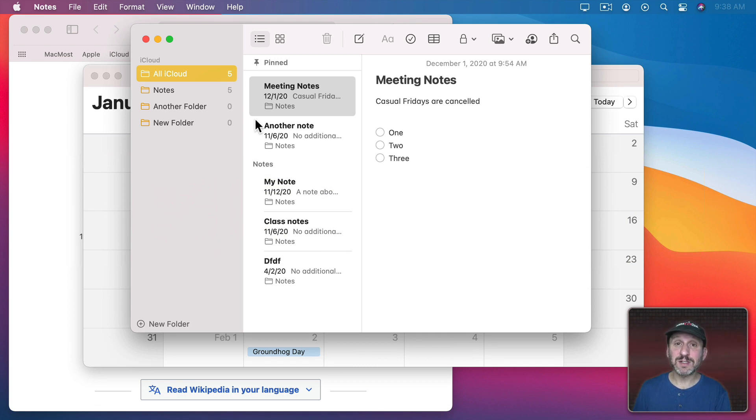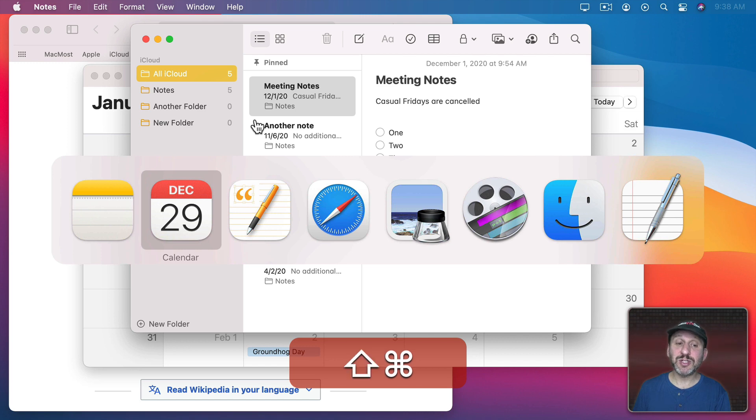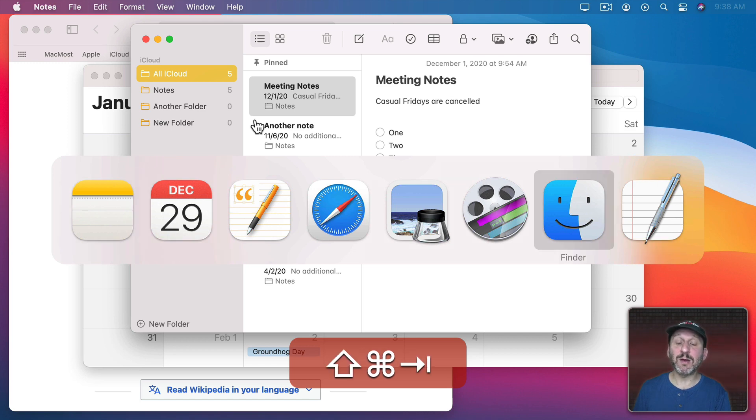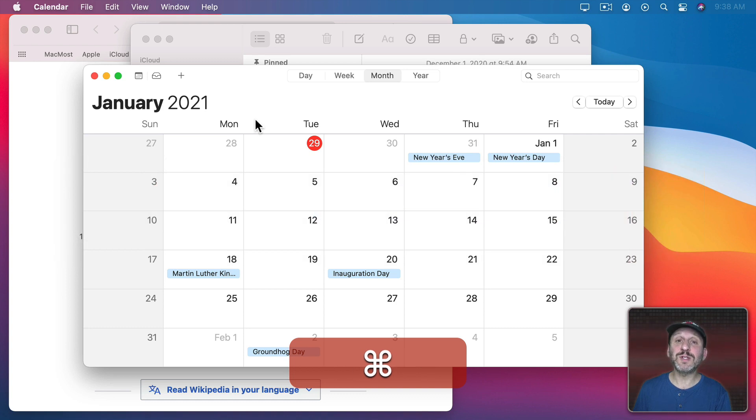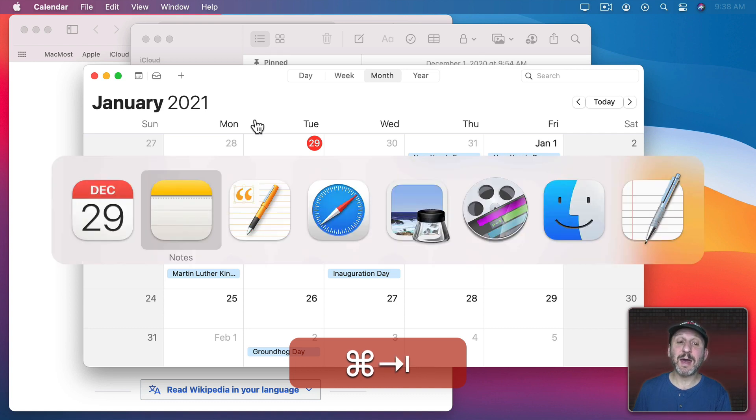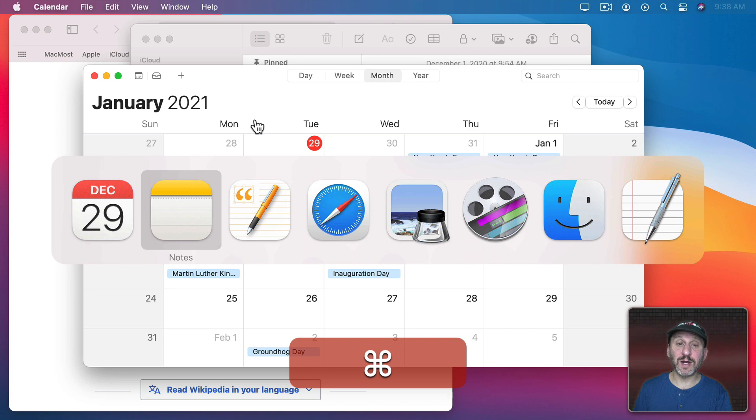You could also go backwards in this list by using Command Tab to bring it up but then holding the Shift key down and then using Tab and it will go backwards through the list. Or use Command Tab to bring it up and then with the Command key still held down switch to the key above the Tab key, the one with the back tick or tilde character on it.